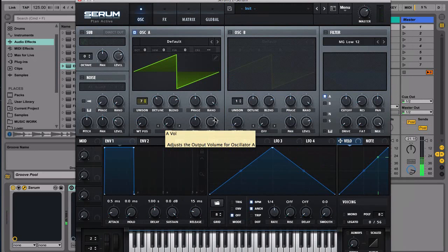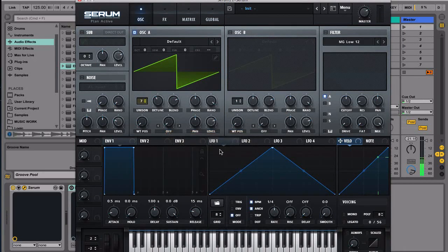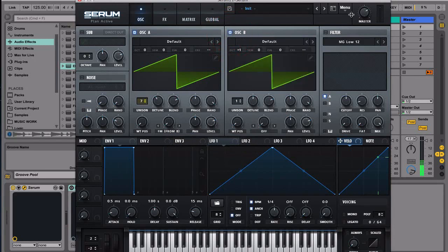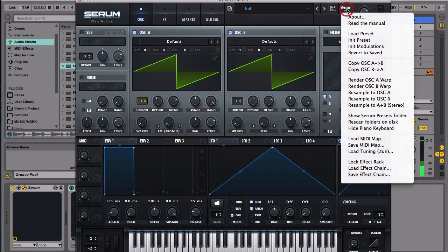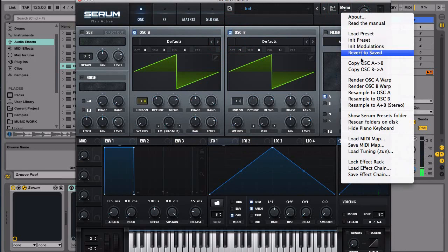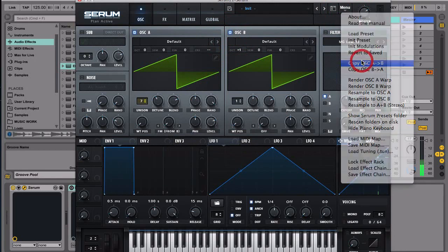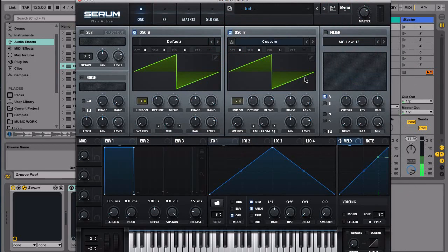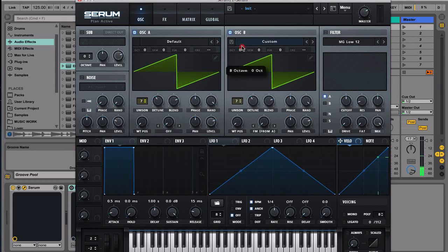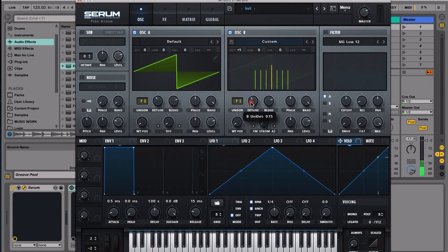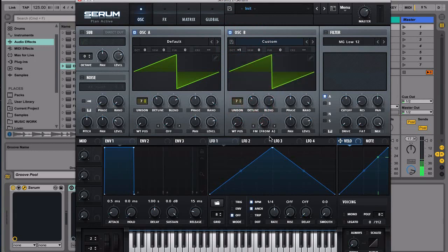So basically what we have now is just a detuned saw wave, and then the next thing that we're going to do is turn this on, and then next we go to menu, copy oscillator A to B. So we have the same exact one but instead now we're going to move it up one octave above and let's adjust this slightly and then let's see what we have so far for now.